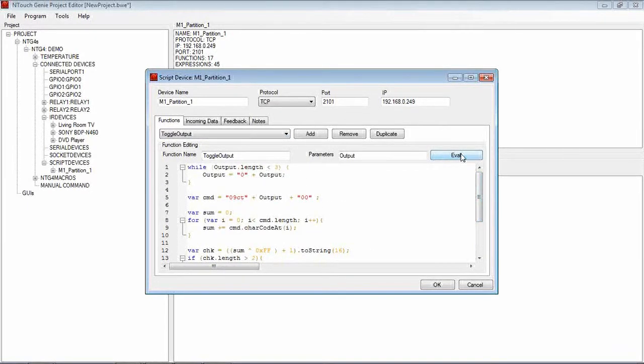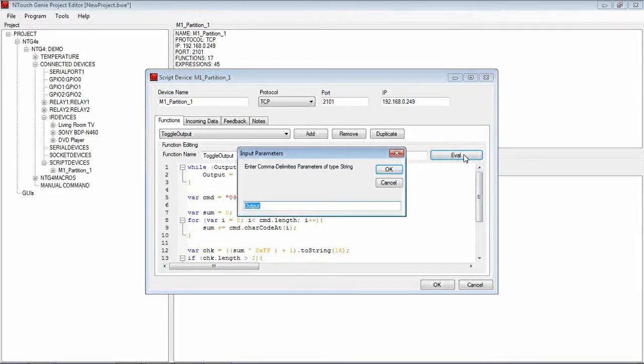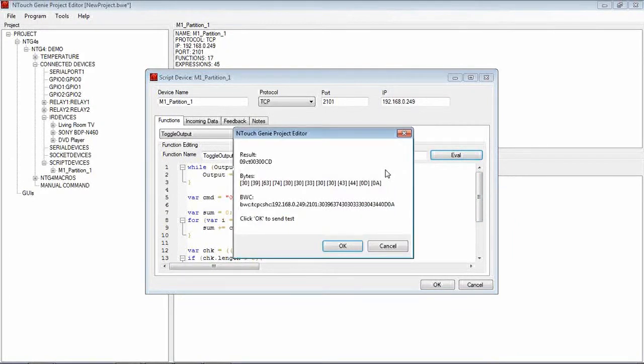If I was to tick eval, I can test or evaluate that output to make sure the script is fine and I hit Output 3 in this example. Now in there, that would be the command that we're actually going to send to the M1. So if you know the M1 protocols, you can look at that up and say, yep, that is right.